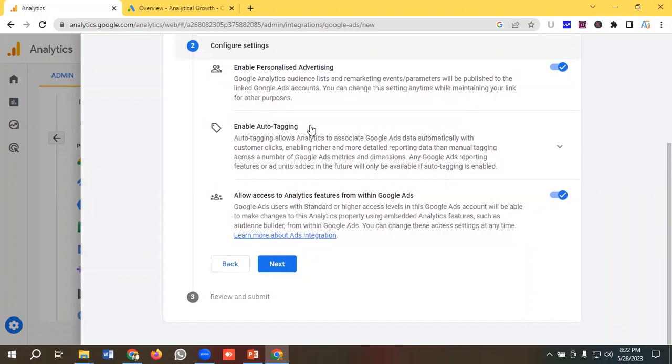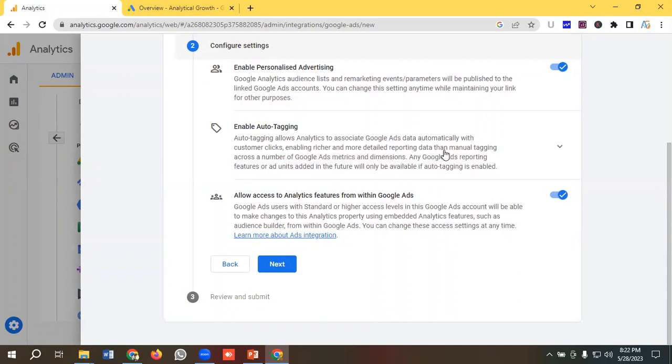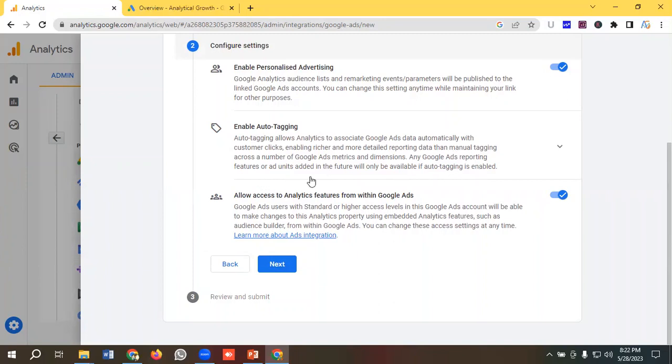Second one is enable auto tagging. Auto tagging allows analytics to associate Google Ads data automatically with customer clicks, enabling richer and more detailed reporting data than manual tagging across a number of Google Ads metrics and dimensions. Any Google Ads reporting features or ad units added in the future will only be available if auto tagging is enabled.